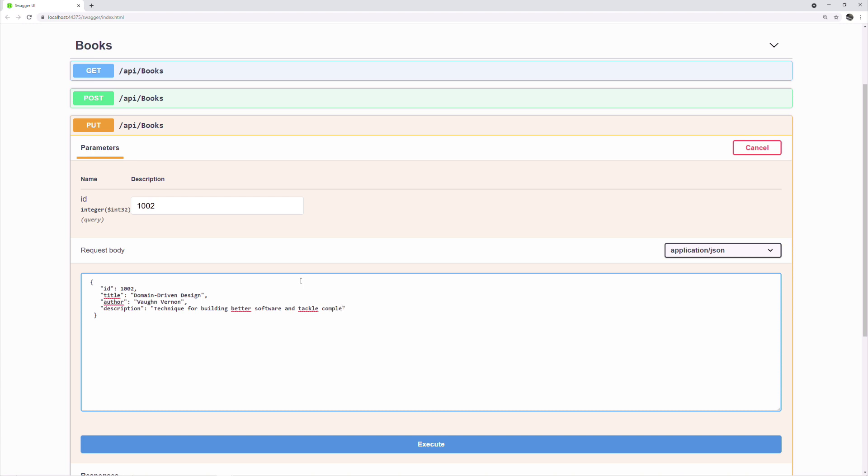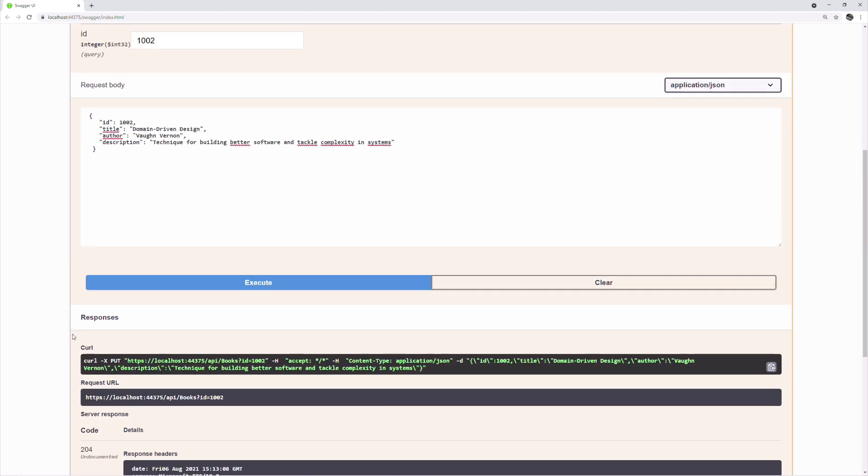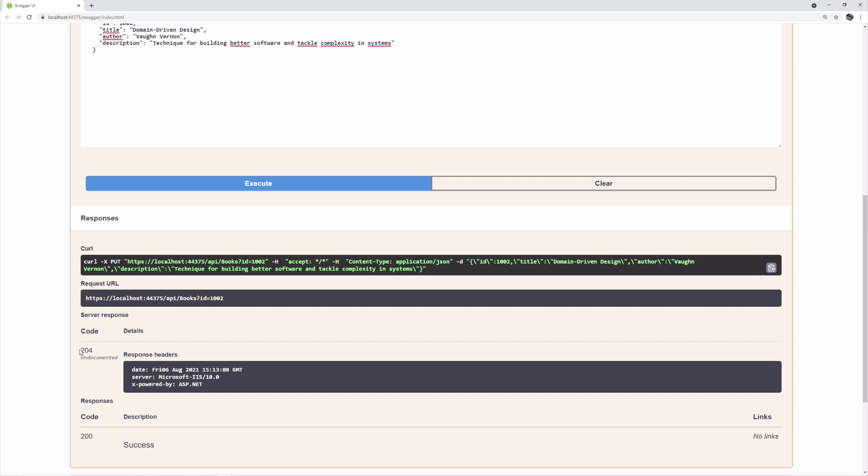I update the description of the book. If I execute the endpoint, I get a no-content result HTTP code. The put method succeeds.